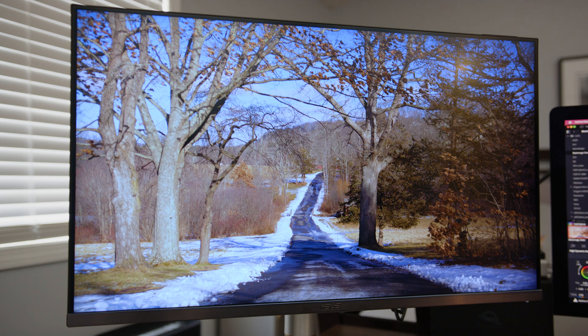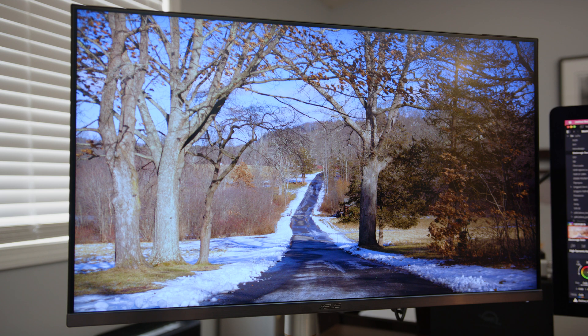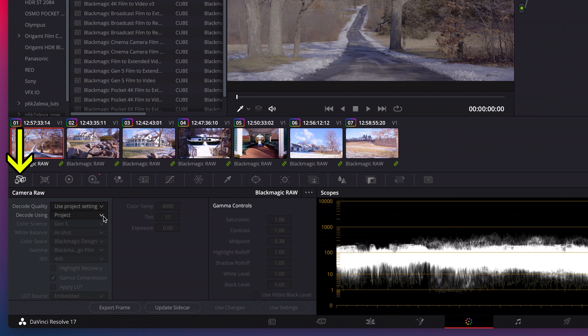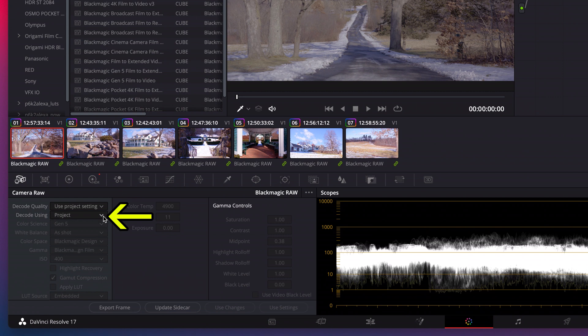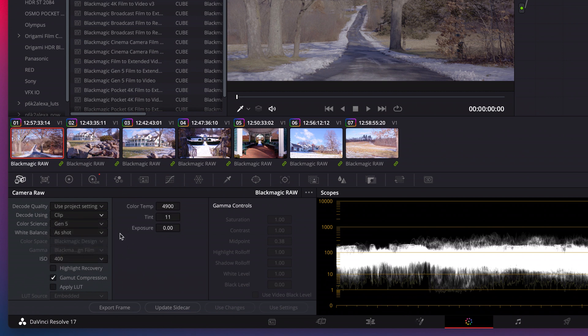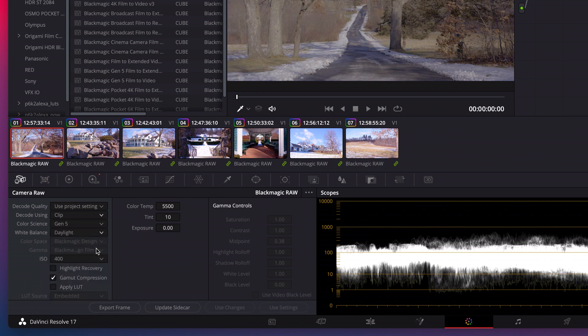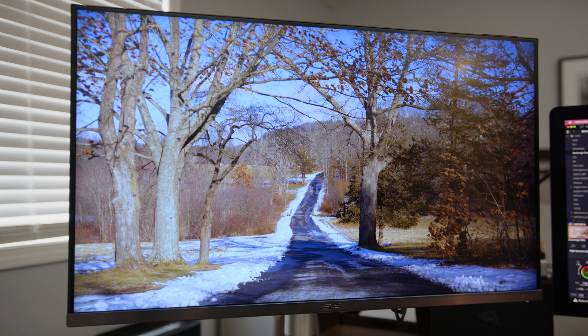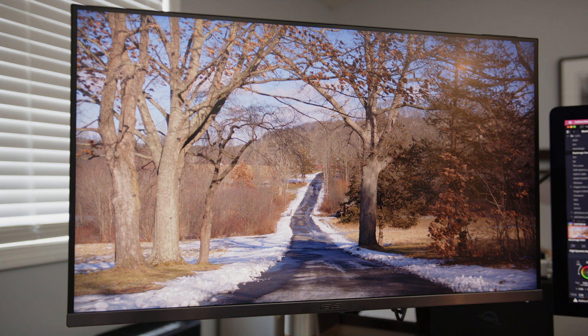My white balance must have been a little off when I was shooting this footage. So I'll go to the camera raw tab. Under decode using, I'll change it from project to clip. Then under white balance, I'll change it from as shot to daylight. It warmed up my image a little bit. In fact, I'll do this on all of my shots because I like that look.